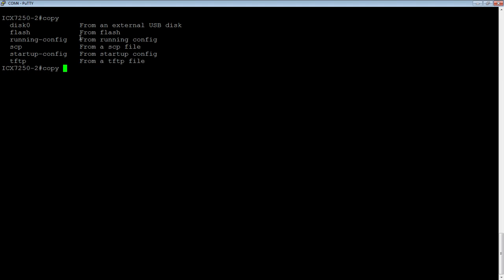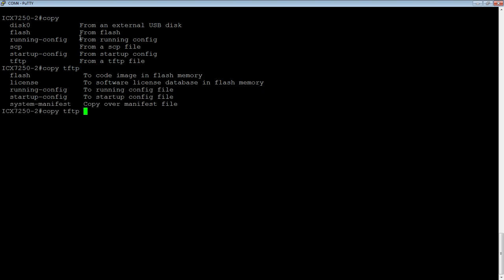We can copy from disk, from flash, from SCP, from TFTP, etc. But we're going to go copy from TFTP to, and we can go to the flash, to a license if we're installing a license, or system manifest, which is what we're after this time.